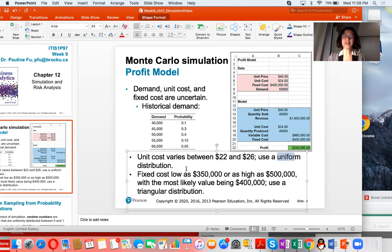For the fixed cost, it is as low as 350, as high as 500, with a most likely value of 400. We are going to use the triangular distribution.